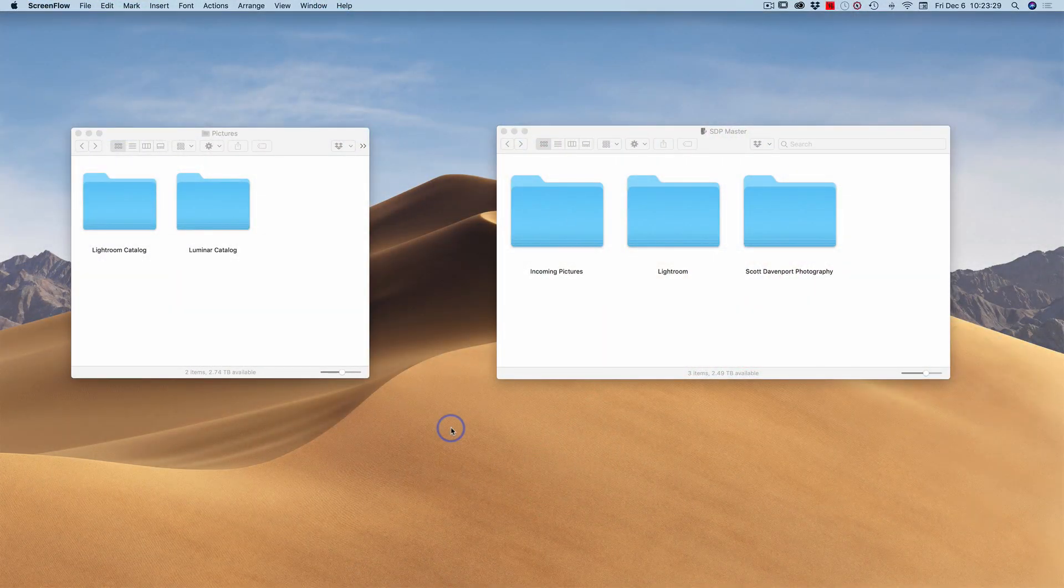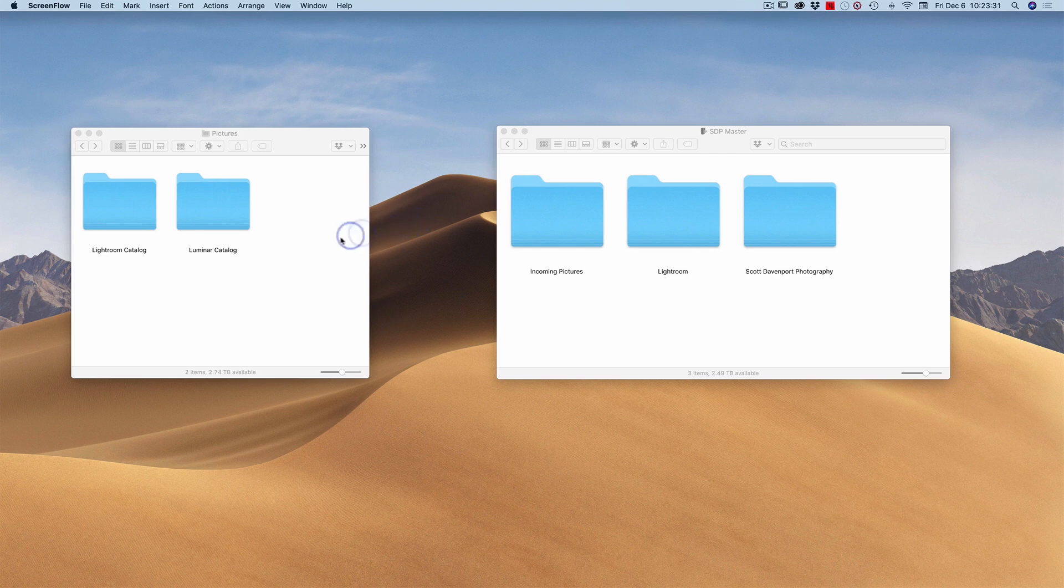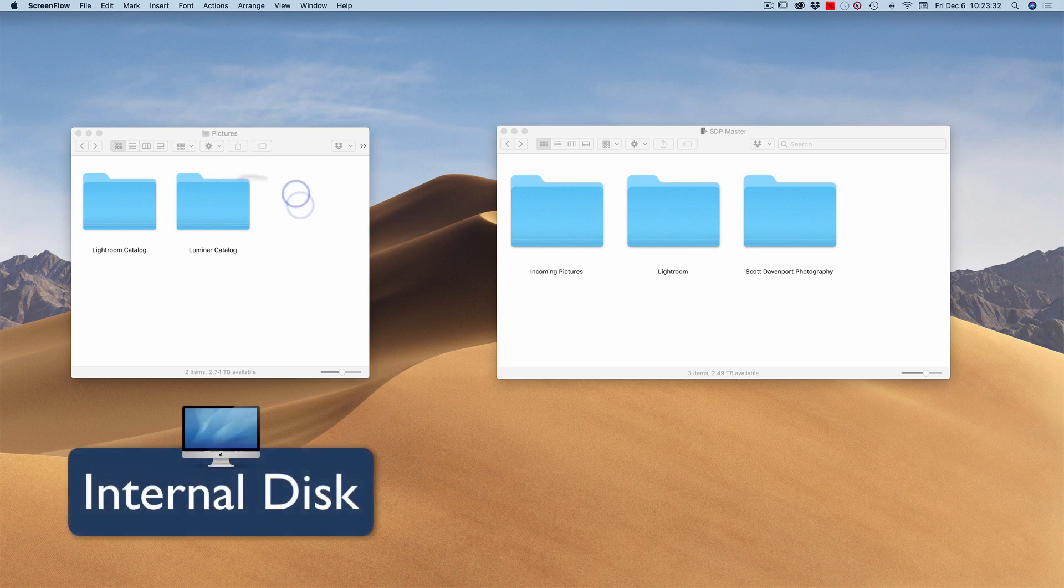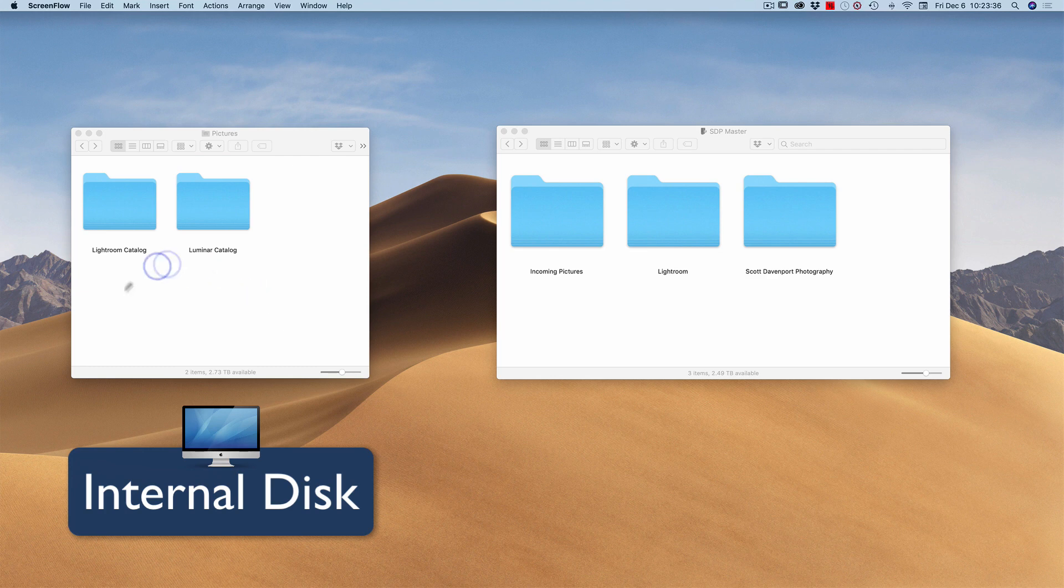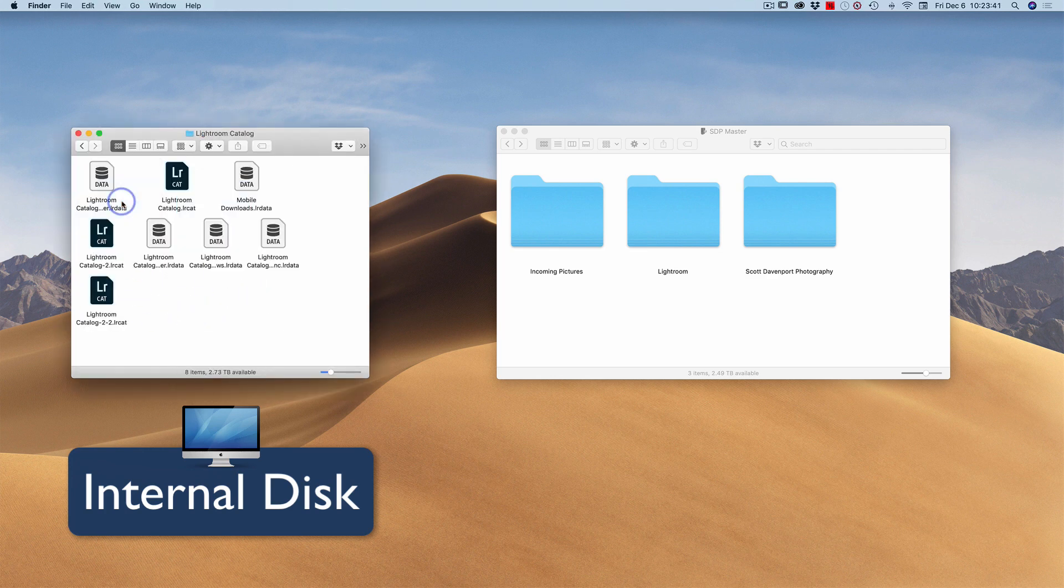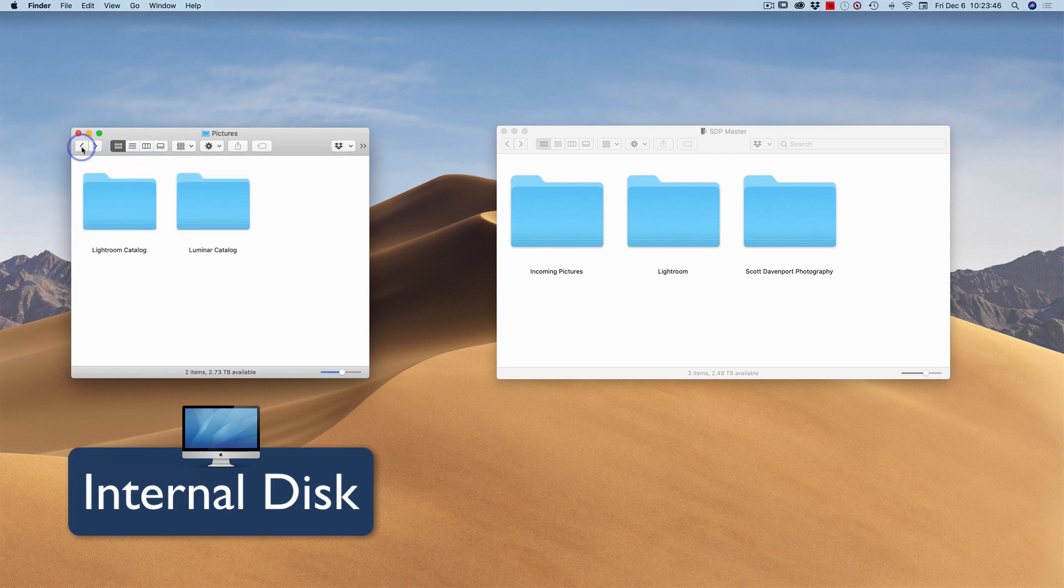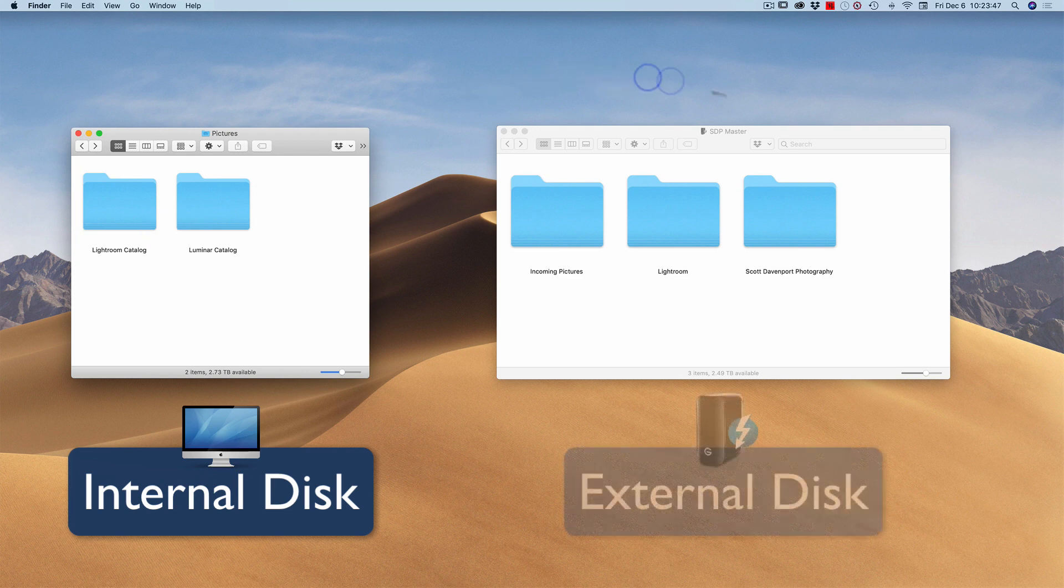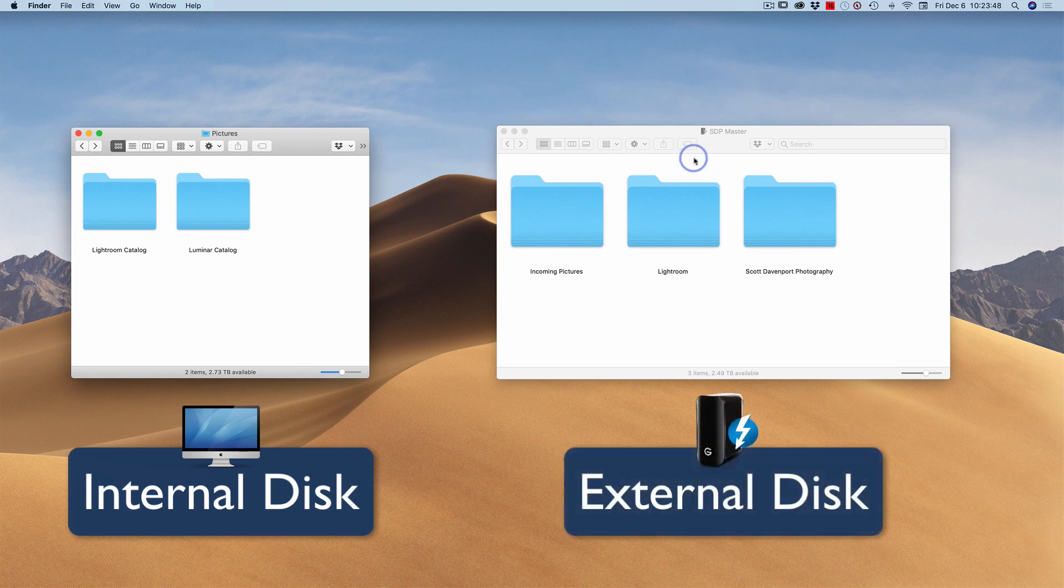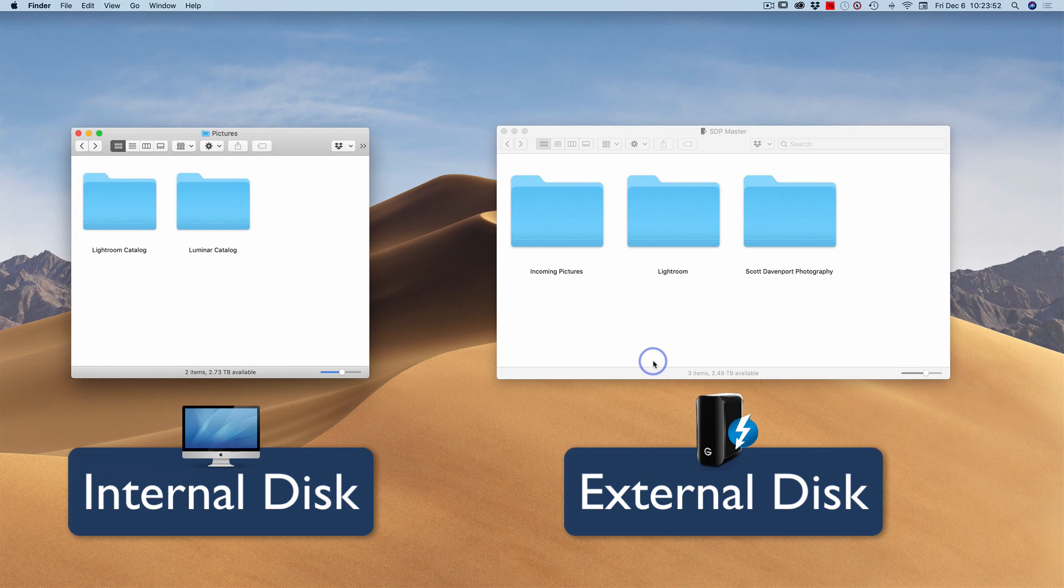I've got these two windows open here. On the left side, this is on my internal disk, the disk inside my main computer. I've got a few catalogs sitting there. This one's my Lightroom catalog. If I go in there, we'll see all the different data files that Lightroom uses. And on the right hand side, I have my master drive, which has a variety of different folders in it.